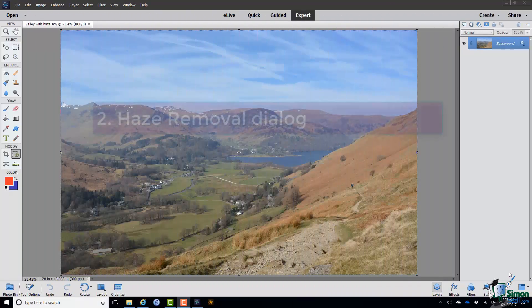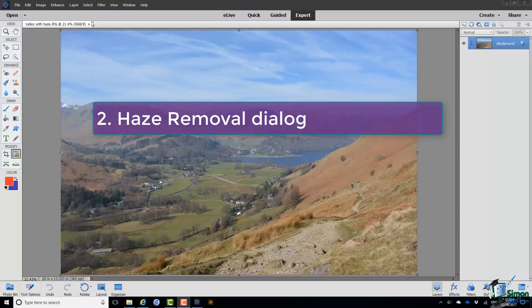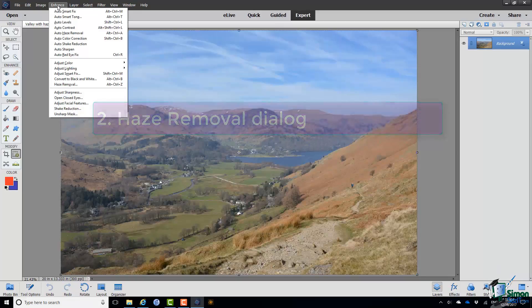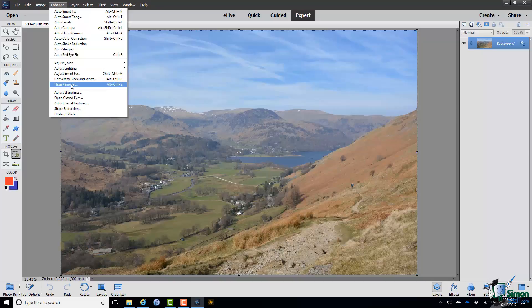Let's now try the dialog version. Again go to the Enhance menu and click on Haze Removal.